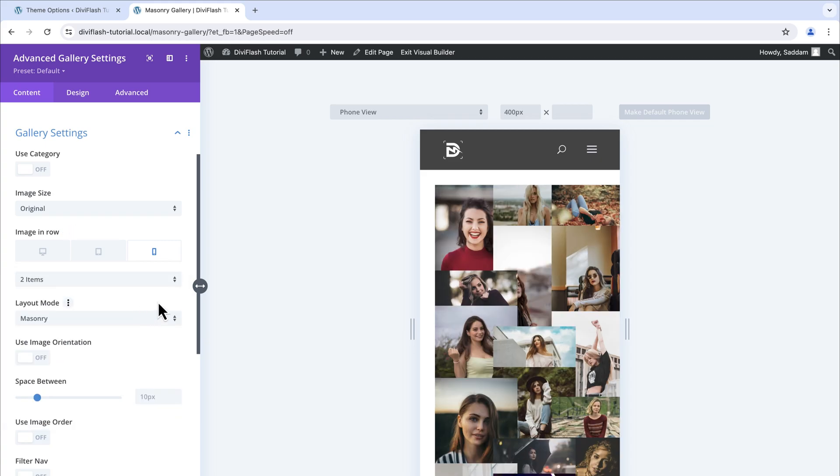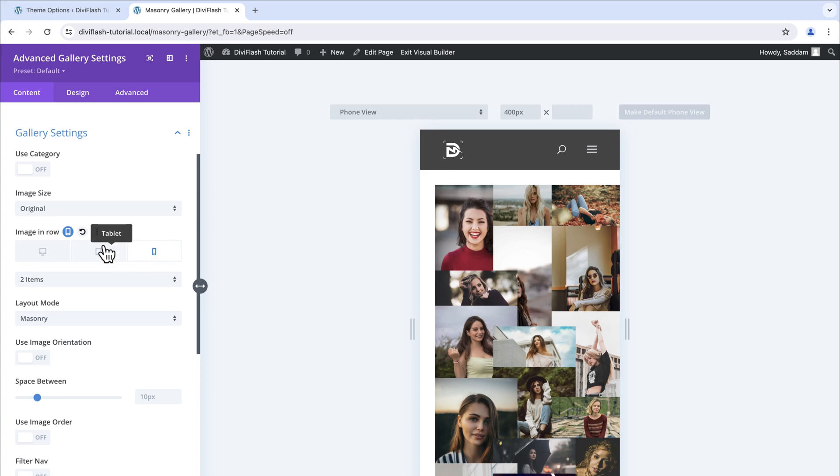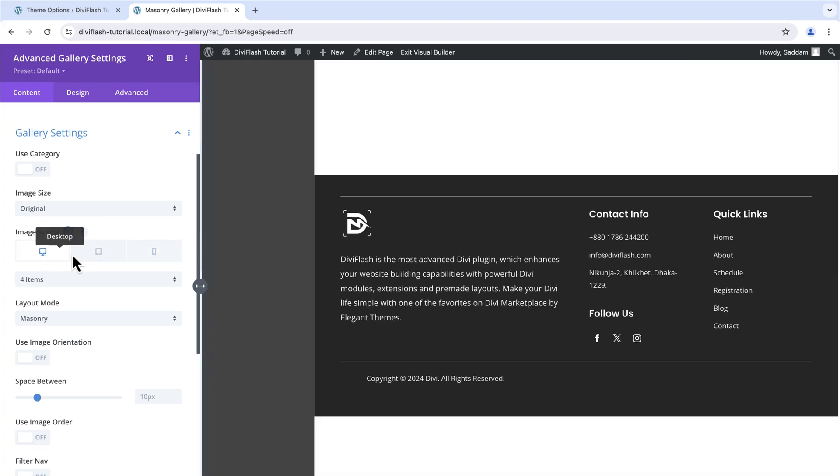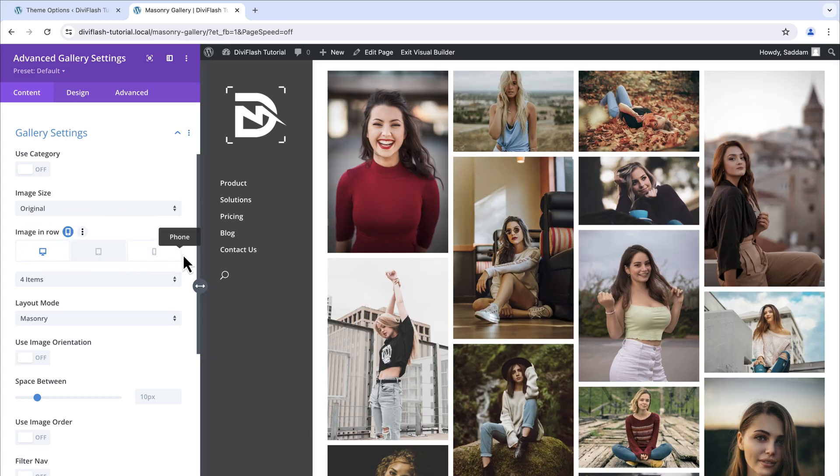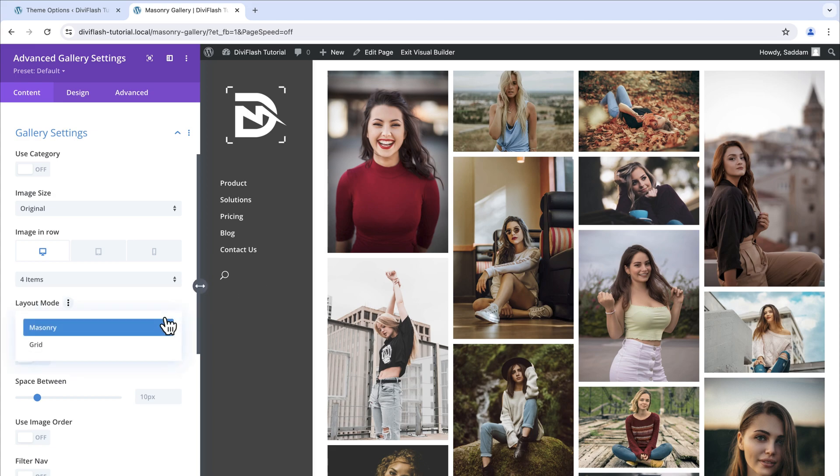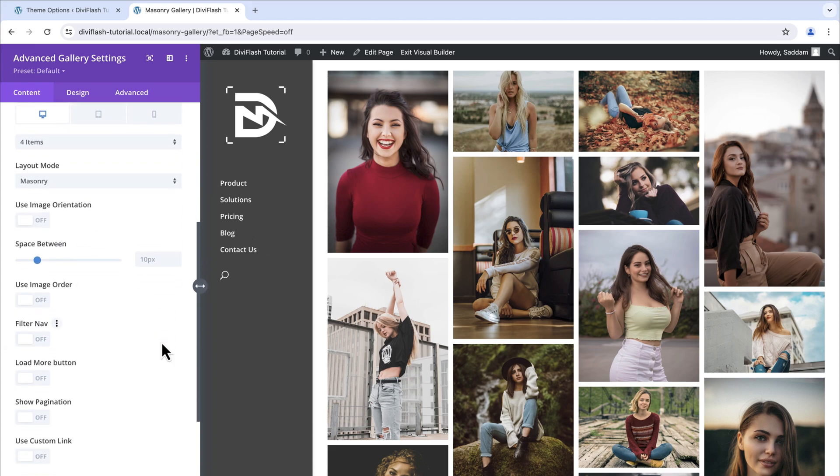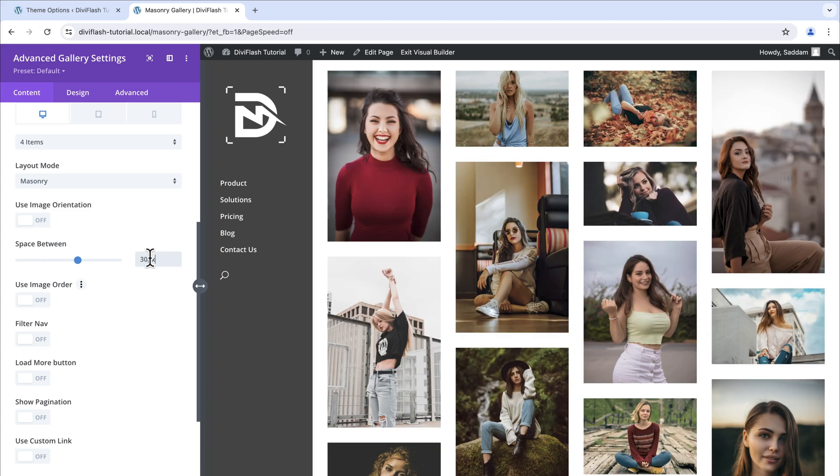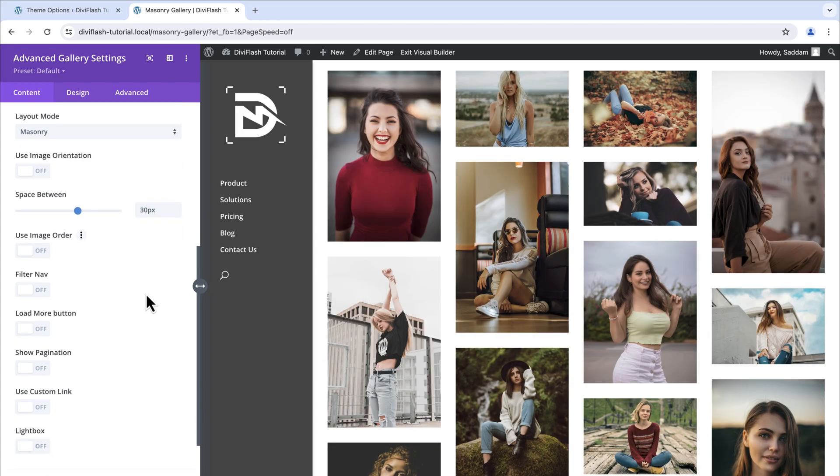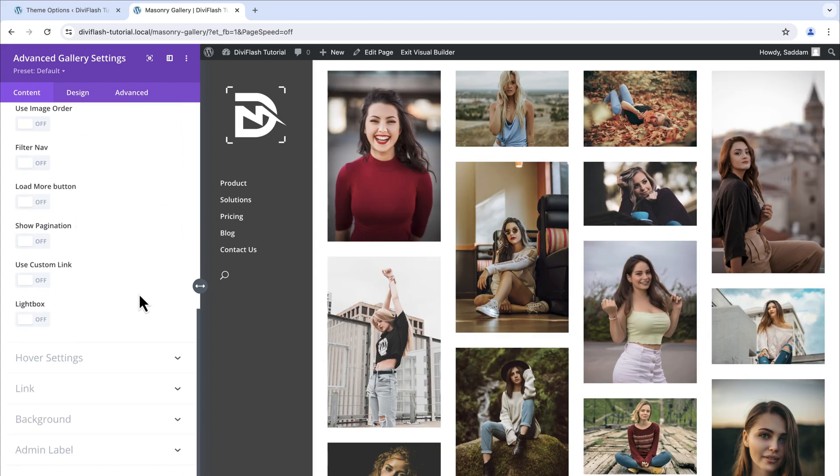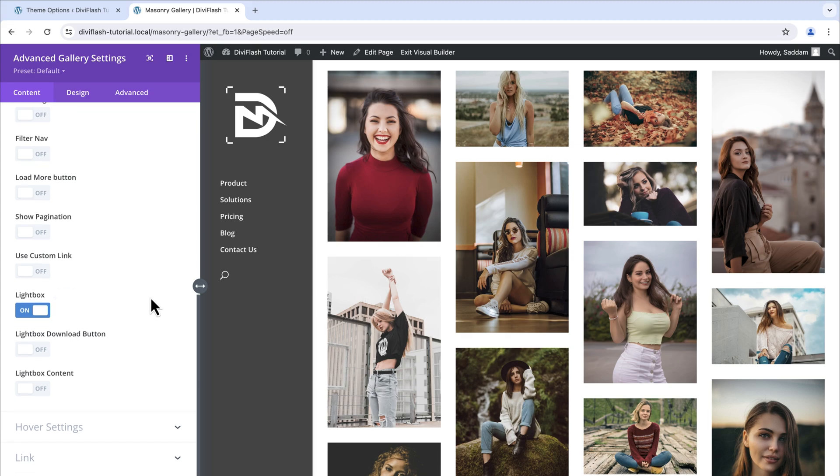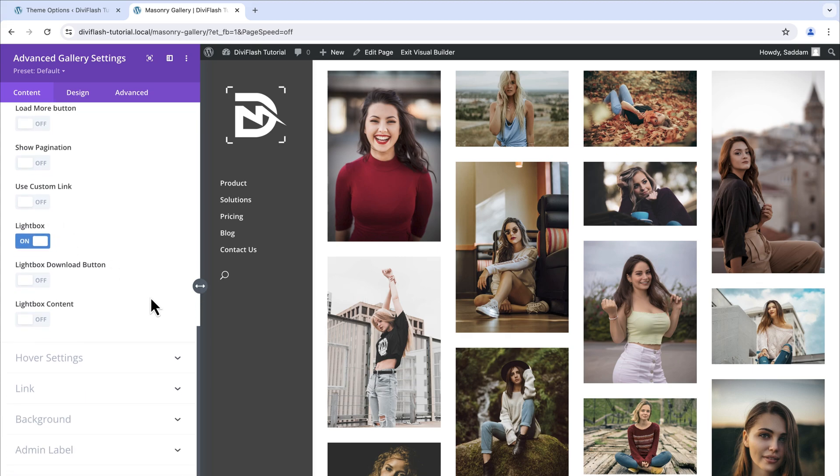It can look a bit messy but no worries, it just happened for the window resizing. Once you save it it will be fixed. Then for the layout mode we will keep this to masonry. Now for the space between we will set this to 30 pixels. Lastly we will turn on the lightbox and that's it for the gallery settings.